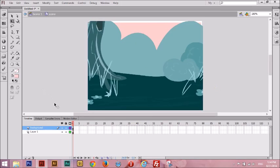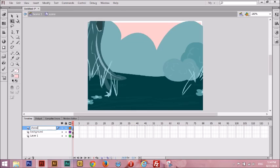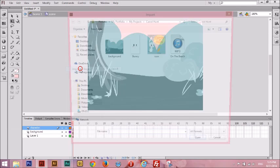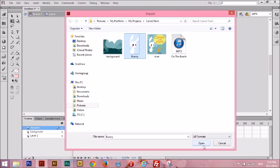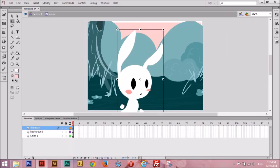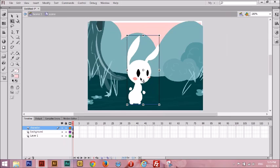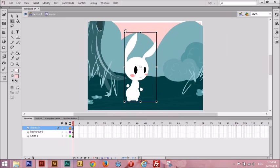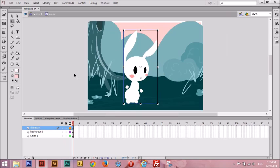Now let's add our character. Make another new layer. Let's call this layer 'Character.' We're going to do the same thing again — go to File, Import, Import to Stage — and we're going to add our little bunny. She's a little big, so we're going to use the Transform tool again to make her a little smaller. I'm going to drag her in the middle. That's great. This looks pretty good for a scene so far.